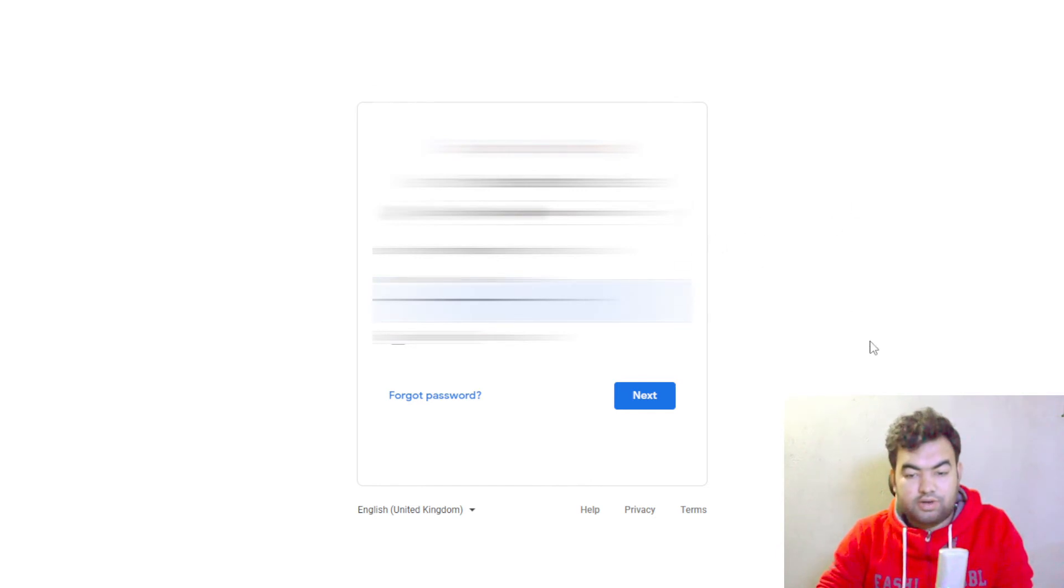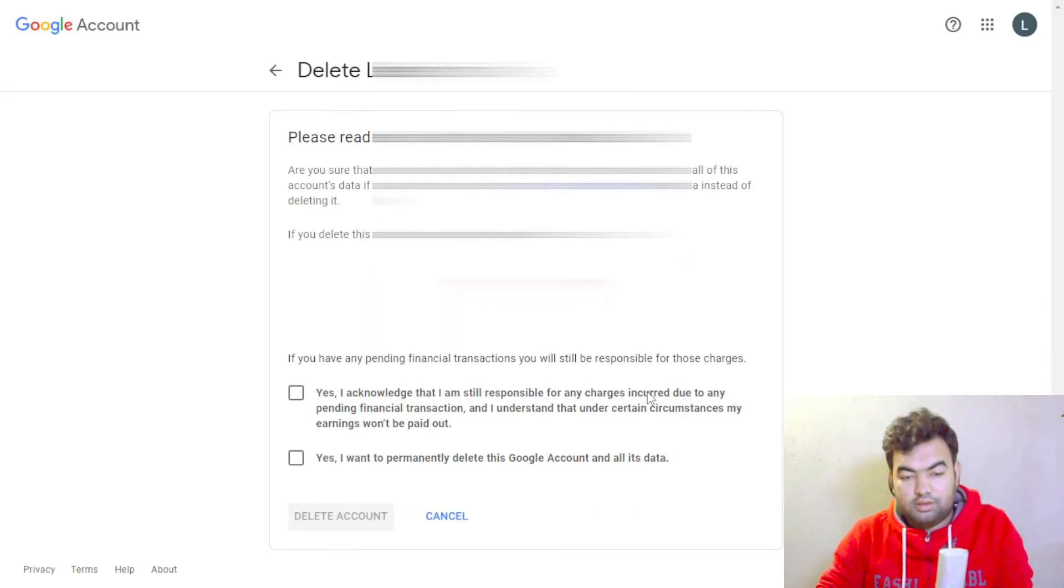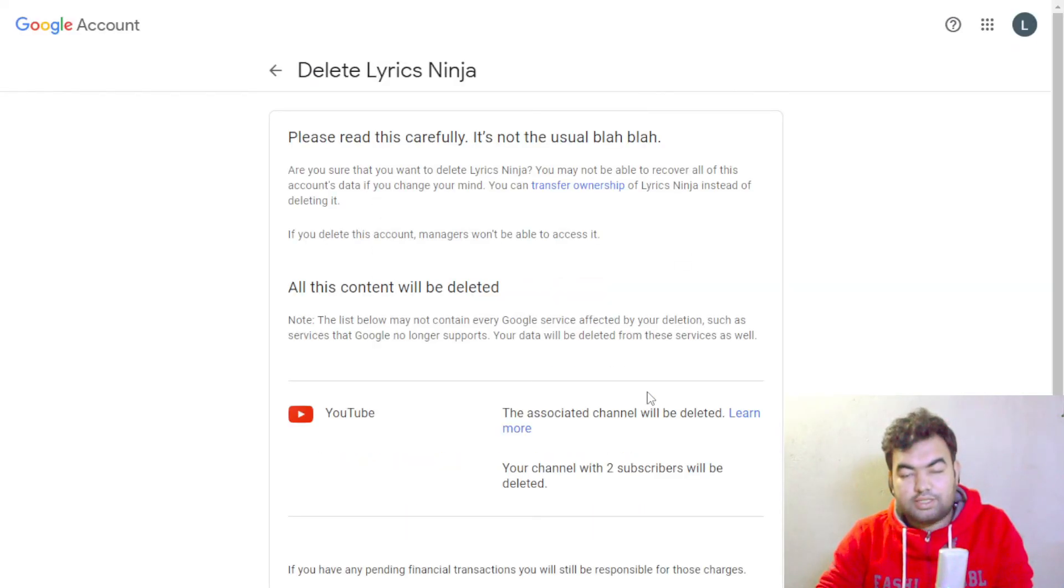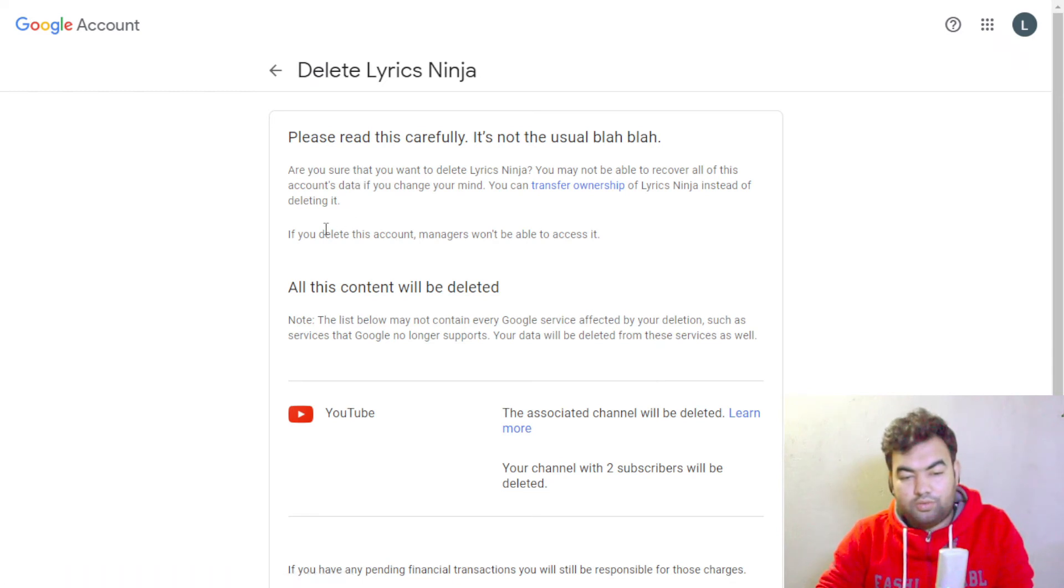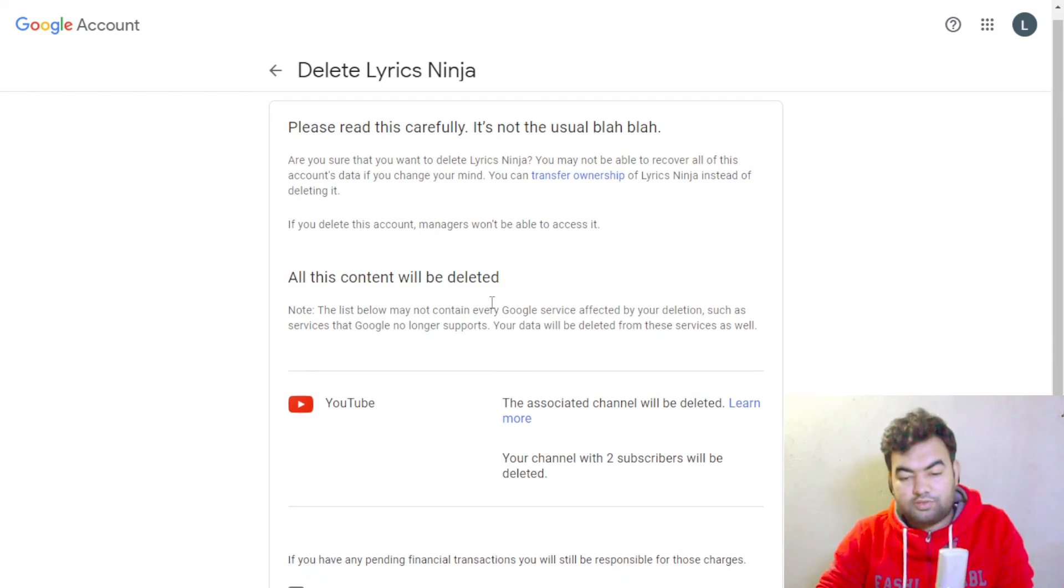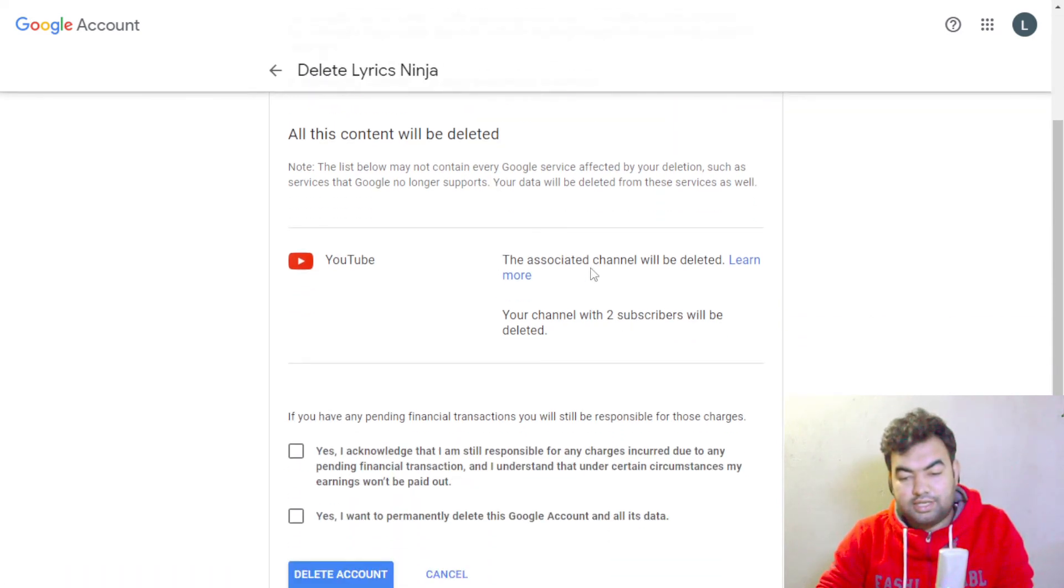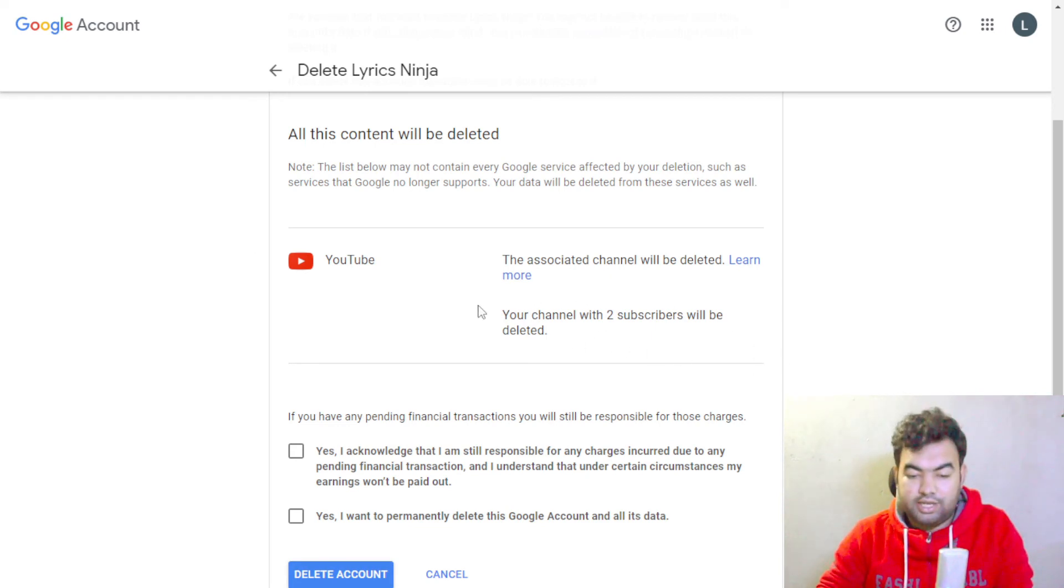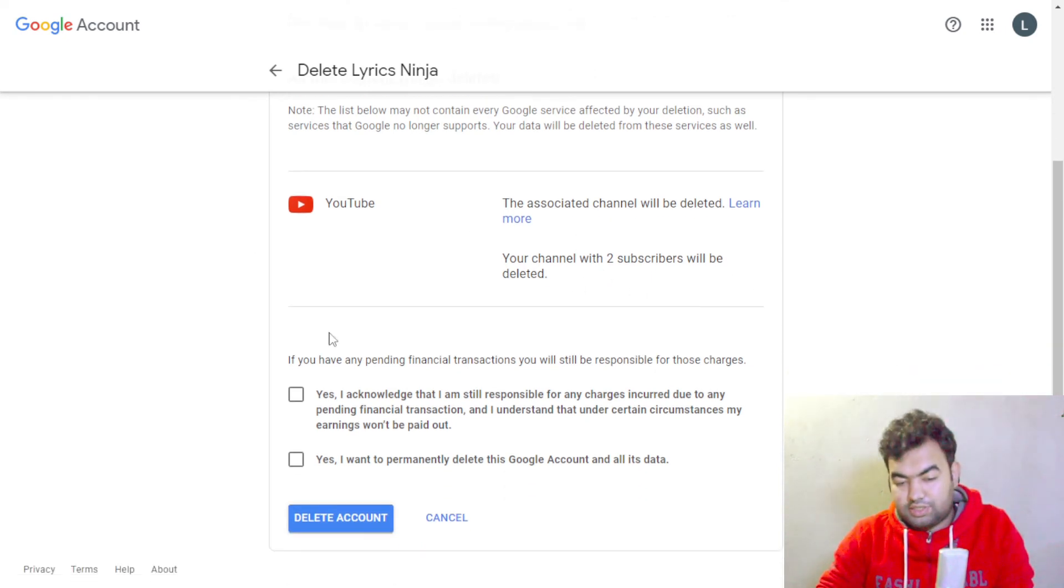Once you type your password, then click next. Now you can see they are asking for confirmation because there is a YouTube channel associated with this brand account. Do you want to really delete that one? So you just click yes two times and then click delete account.